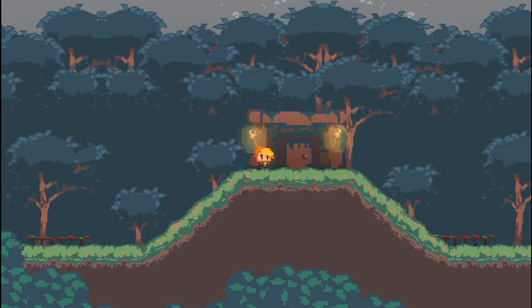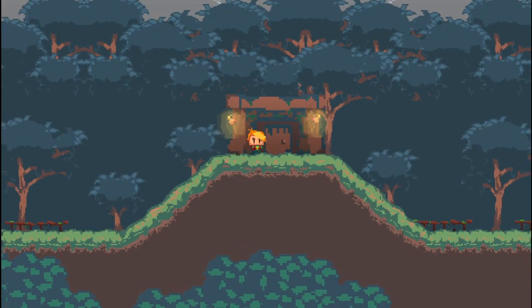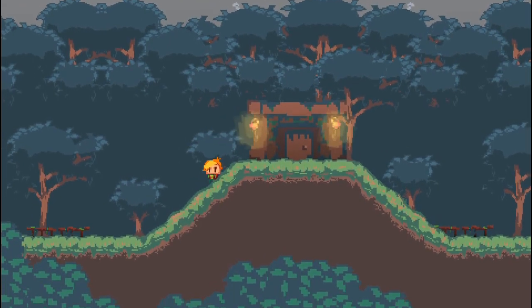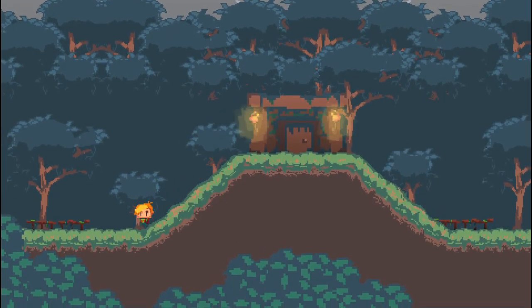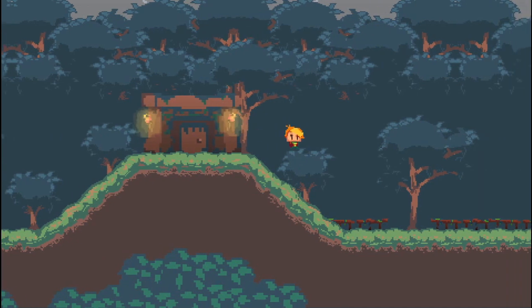Alright, what is up guys? I'm going to show you how to make slopes in GameMaker. As you can see, you can walk up and down these slopes and jump on them with pixel-perfect collision.